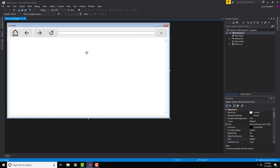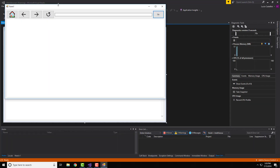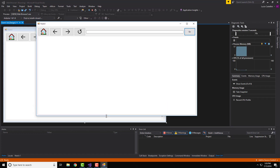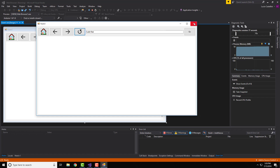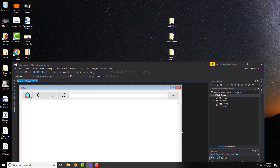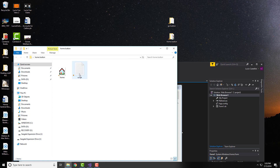Now that we have everything organized and the images placed, we have the web browser control as well. It's time to go into the programming for these buttons to make everything work. If we start the program now, the buttons and text box won't do anything yet because we haven't programmed them. Let's start by programming the home button.